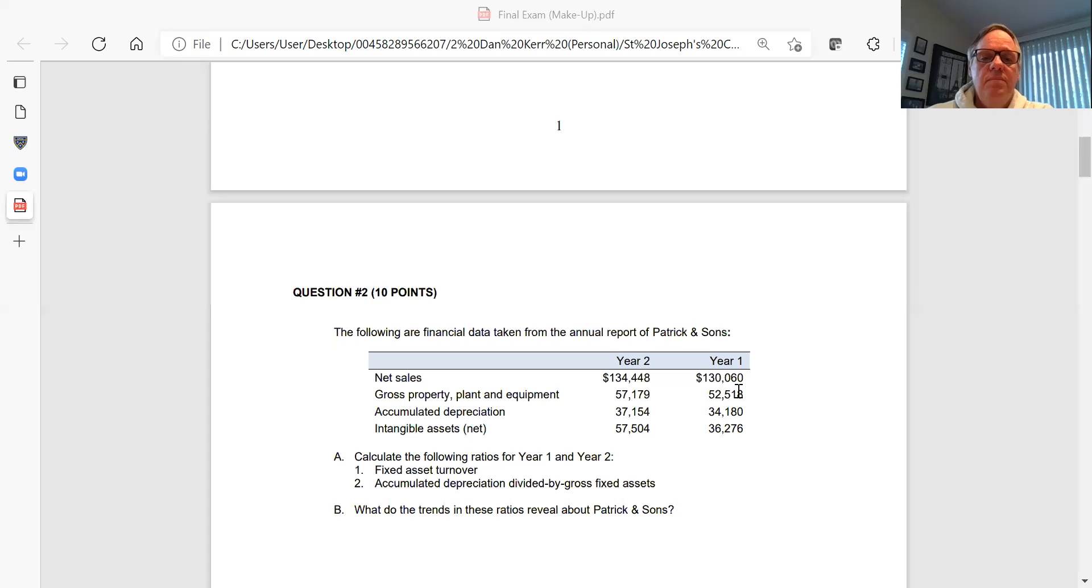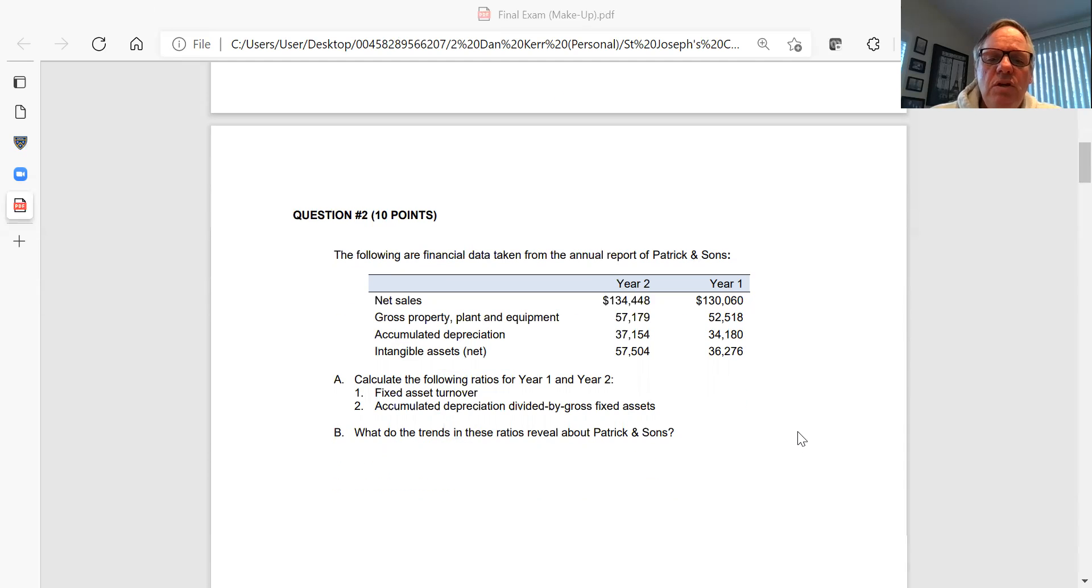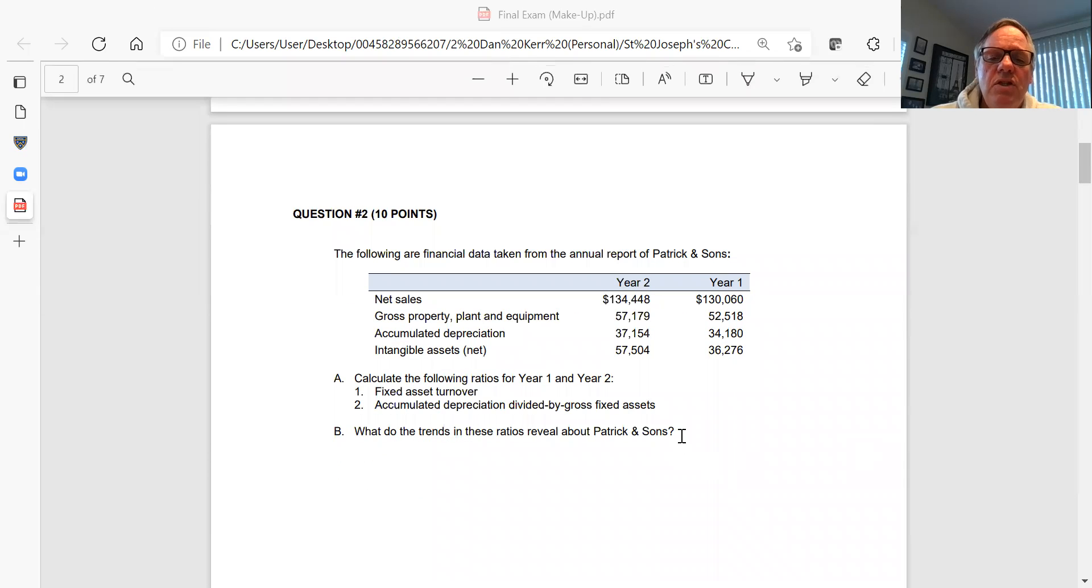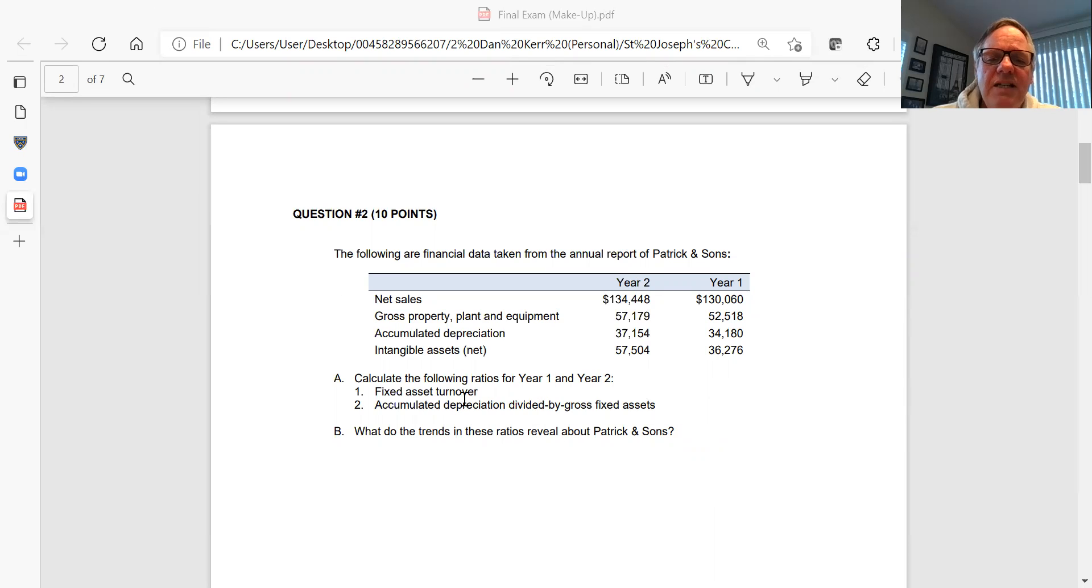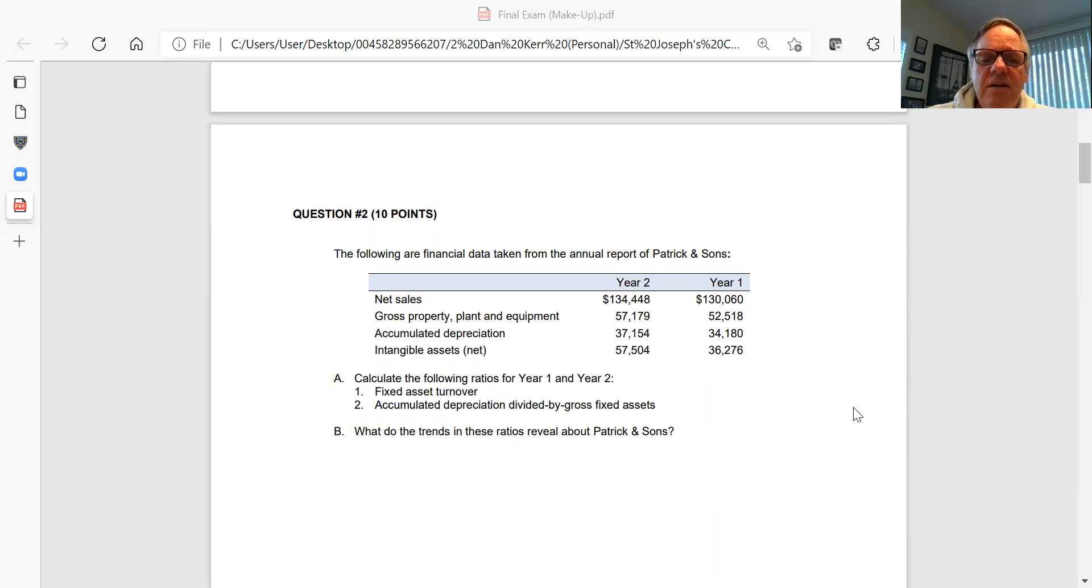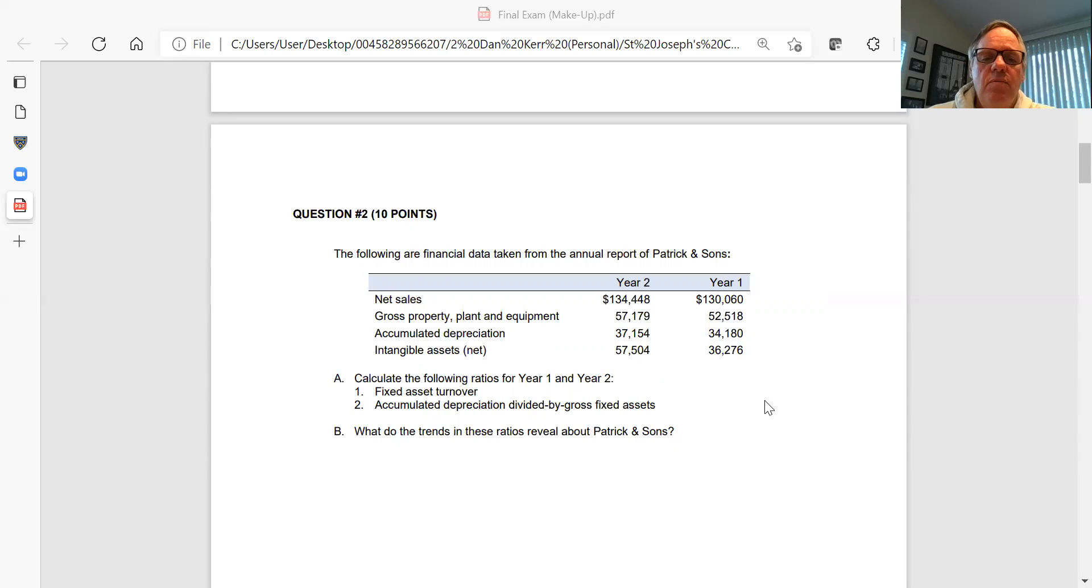Question number two, you're given some information for this company called Patrick and Sons. There are two ratios I want you to compute. Use the formula for these ratios as appears in the back of your text. Calculate for two years, year one and year two, the fixed asset turnover ratio and the accumulated depreciation divided by gross fixed asset ratio. What do those ratios and the trend in those ratios tell you about Patrick and Sons? Make sure you answer both part A, calculating both ratios for two years, and part B, what the ratios actually mean.